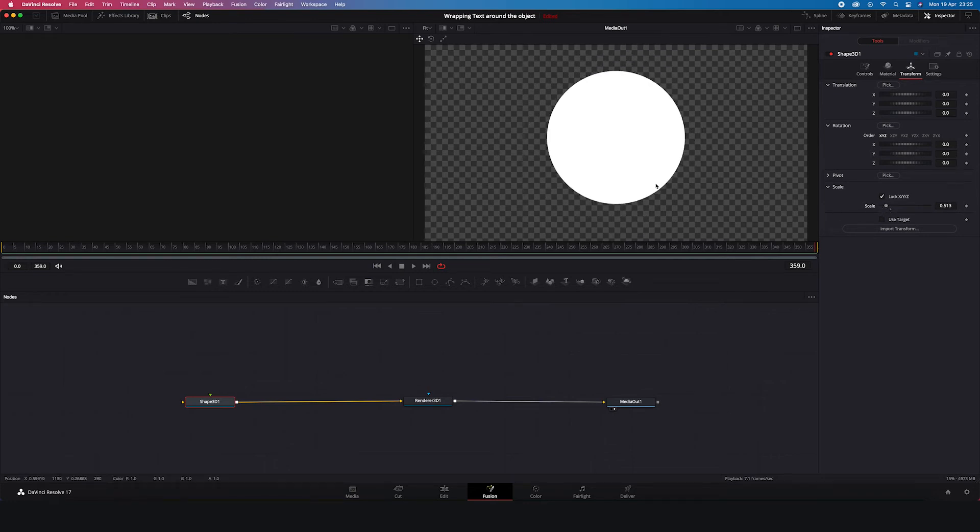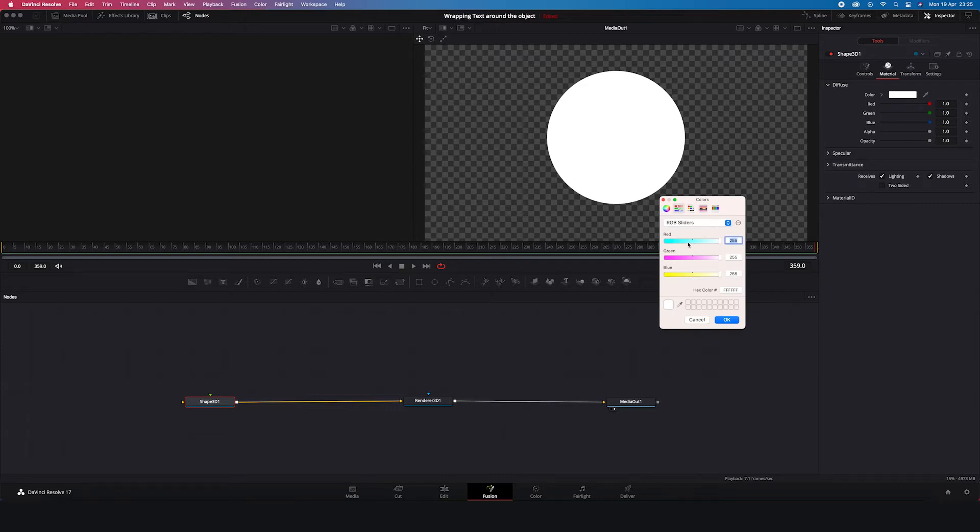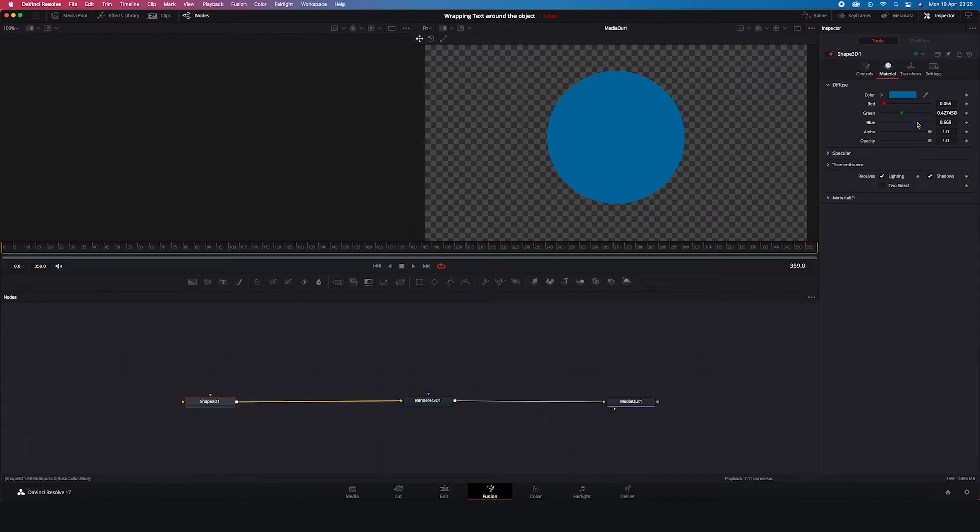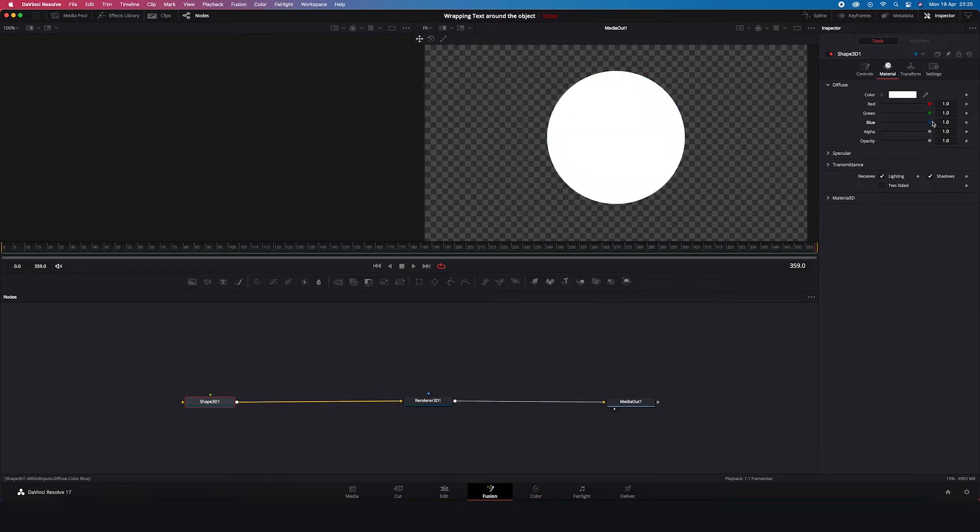And then we can for example go to the Material Options here. And we can change the color of the shape. Like this. We have here loads of different ways of changing the color. Then we can use the color sliders as well. But I will undo all of this because I want to show you how you can add different textures to your shape.